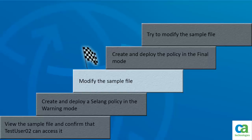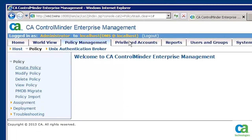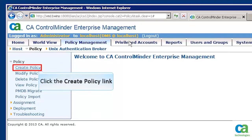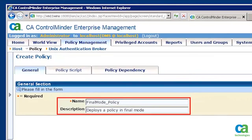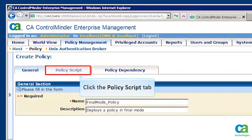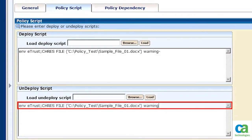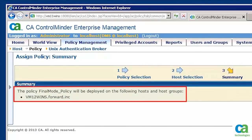Let us now learn how to deploy the same policy in final mode. To deploy in final mode, we have two options: we can either edit the existing policy or create a new policy that removes the warning parameter from our existing policy. Let's click the Create Policy link and click OK. You need to specify the name and description in the General tab. Let's click the Policy Script tab. In the script, you have specified a command that removes the warning mode associated with the resource. In the undeploy script dialog box, you have specified a command that applies the warning mode back to the resource. Let's submit the policy and assign it to the endpoint. We have now assigned the policy to the associated endpoint.